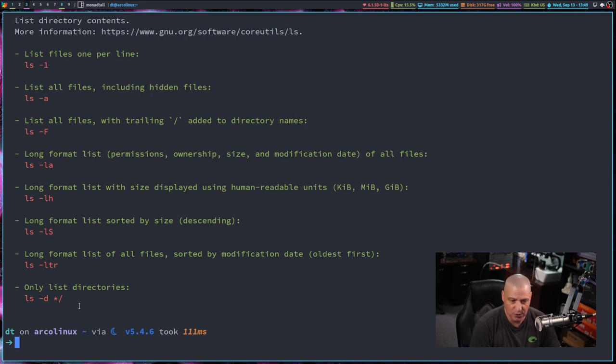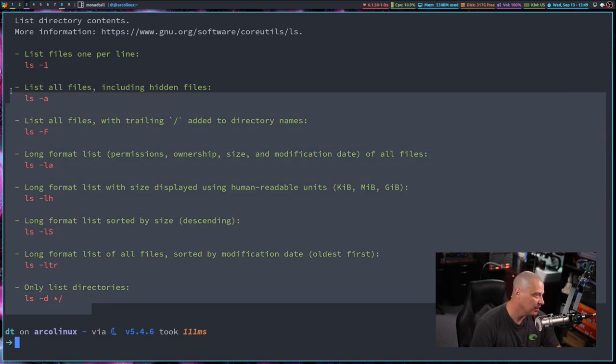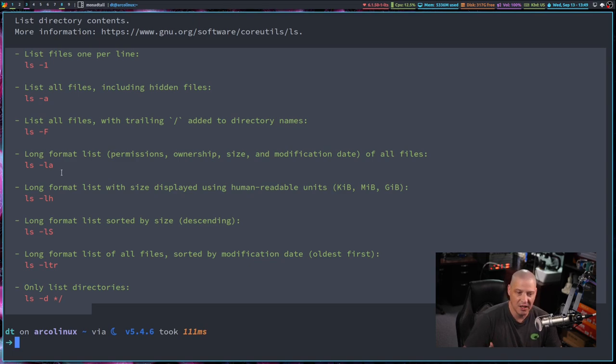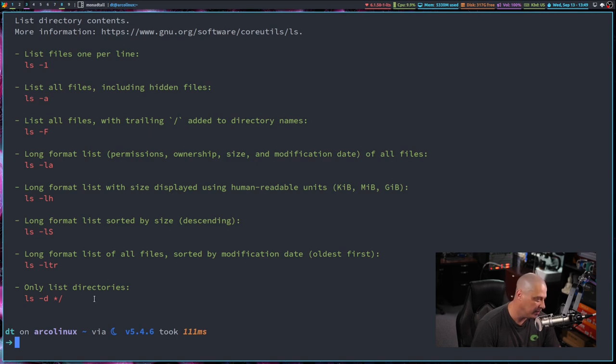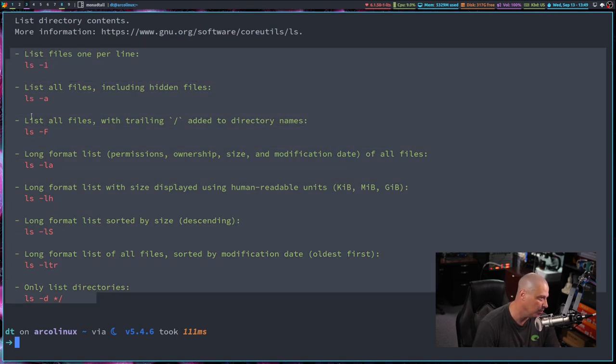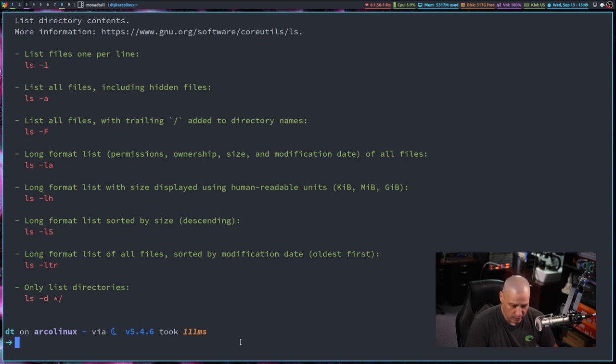Basically, it gives you like 10 of the most common ways to use that particular command. So here we've got about eight ways to use the ls command. Some of the most common flags and options people tend to use with the ls command. If I up arrow and do a TLDR on cp for the copy command, you can see there are various examples on how to use the copy command.